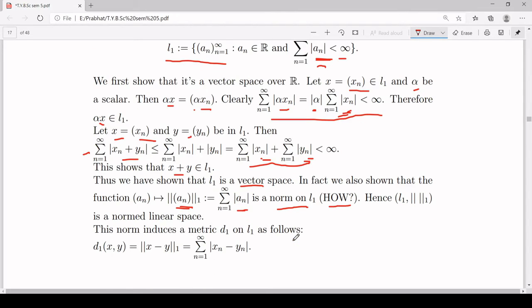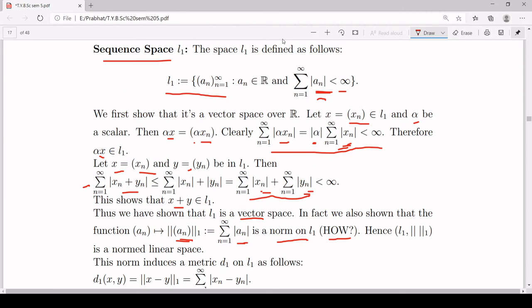So L1 is a norm linear space with norm given by summation of mod(a_n) from n = 1 to infinity. This norm will induce a metric d1, where d1(x, y) = norm(x − y) = summation of mod(x_n − y_n) from n = 1 to infinity. In this way L1 is made into a metric space, with the norm giving rise to the metric.